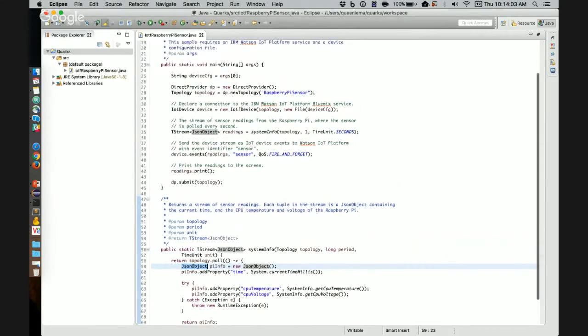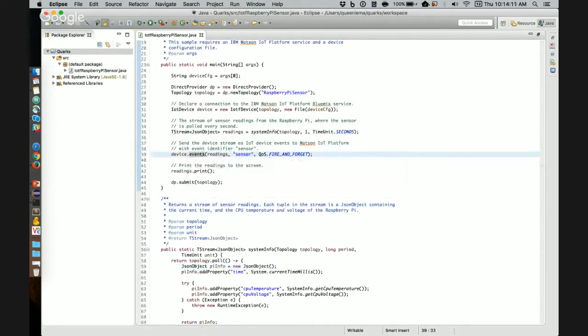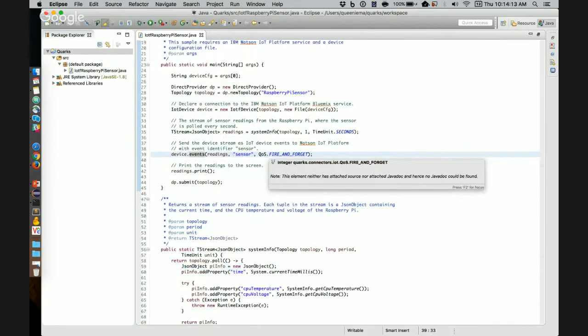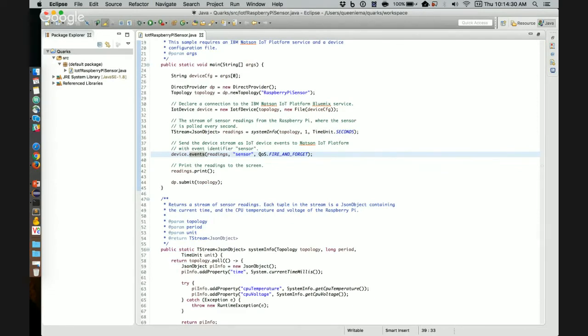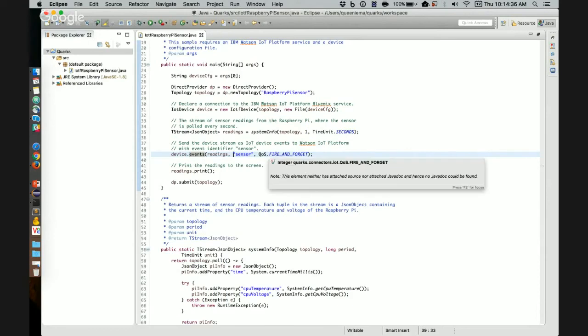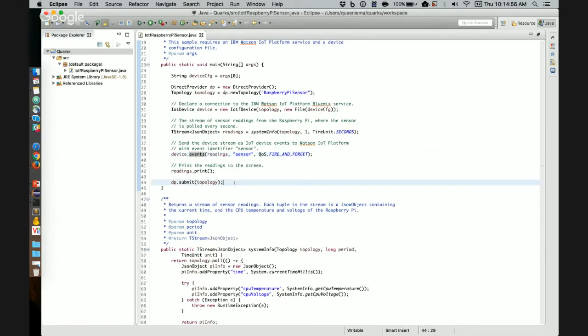Now going back to the main method. Here's where the magic happens. The ultimate goal of this application is to send data from a Raspberry Pi to Watson IoT platform, where you can monitor its state. And this line does that. Using the IoT device created here, we can send device events to the cloud and use the stream, the reading stream that we created. In this case, we use the fire and forget quality of service, meaning that we send each tuple at most once. After we send those tuples to the platform service, we can print the stream to system.out. I did that for debugging purposes. And finally, the last step of a Quarks application is to submit the topology to the direct provider.